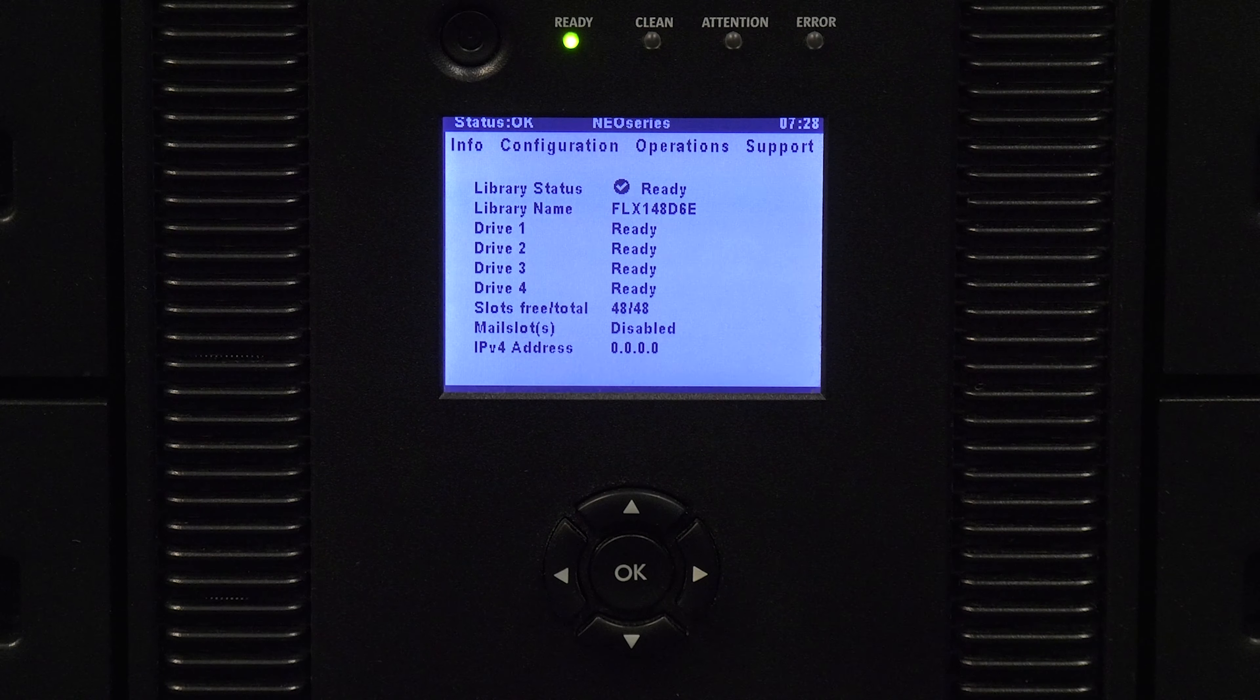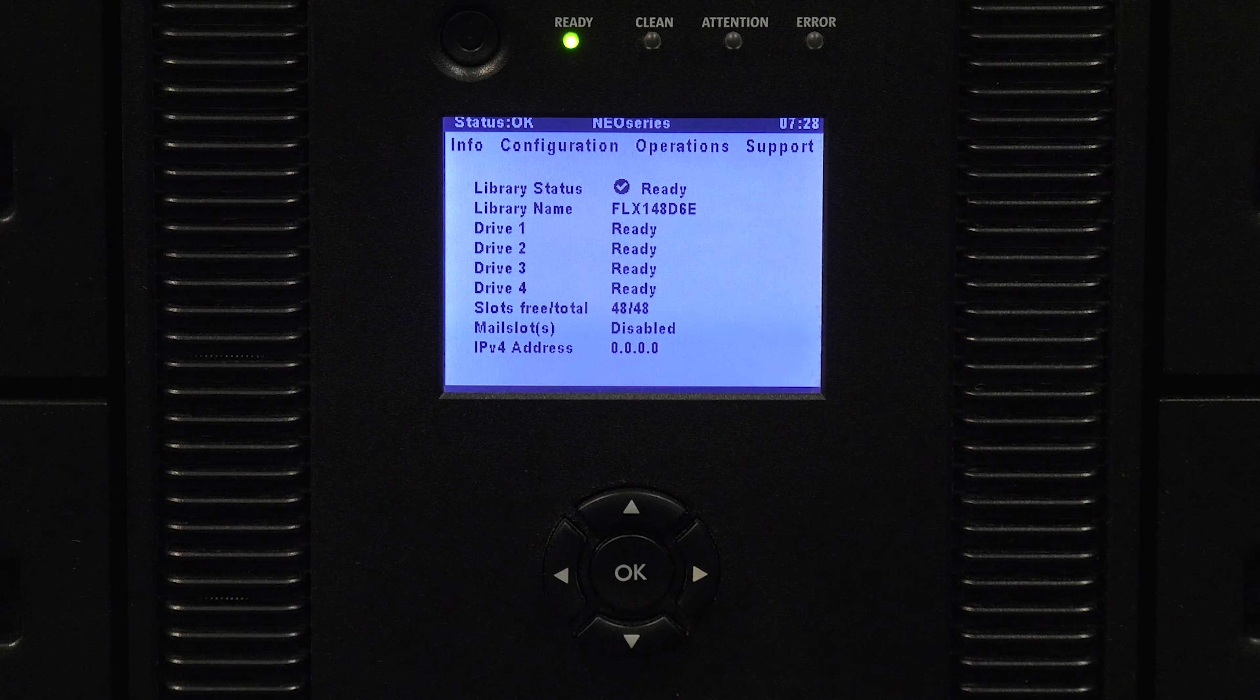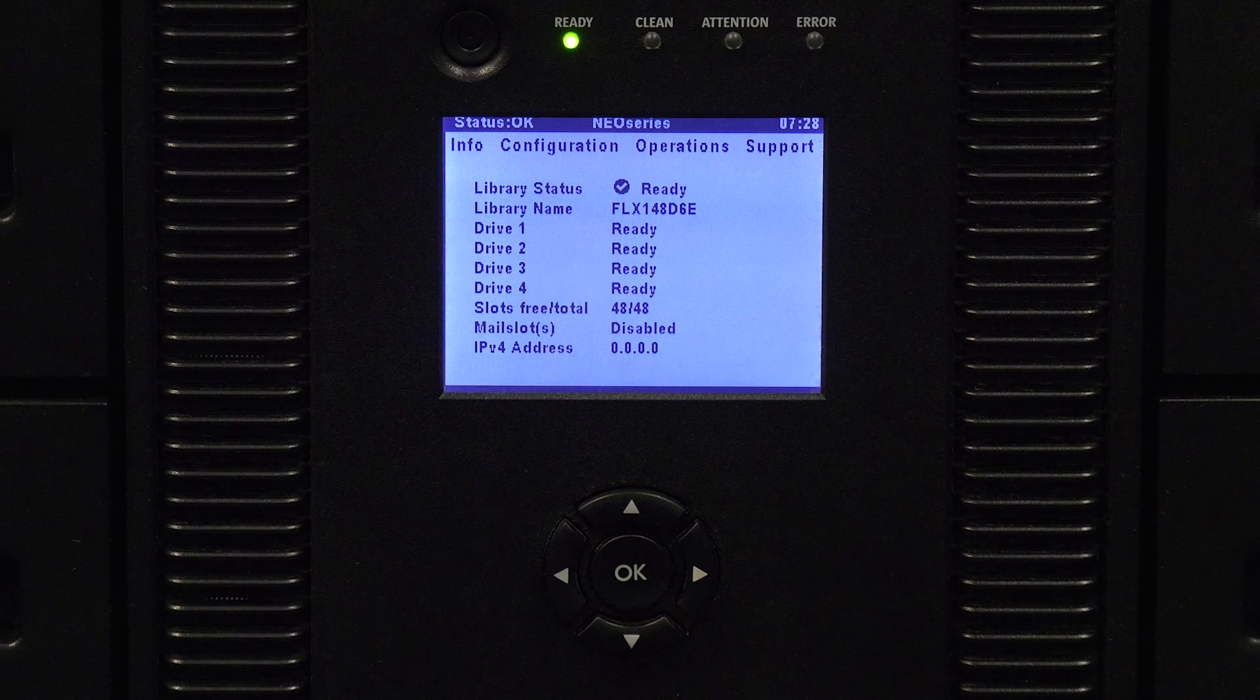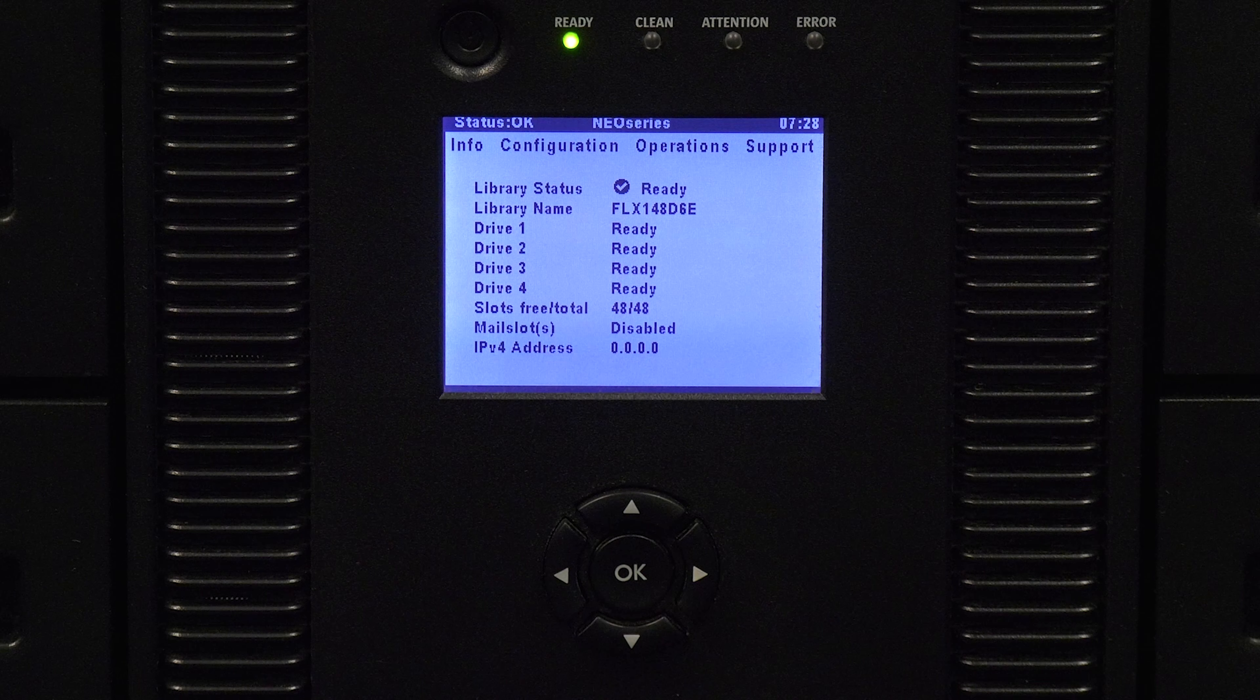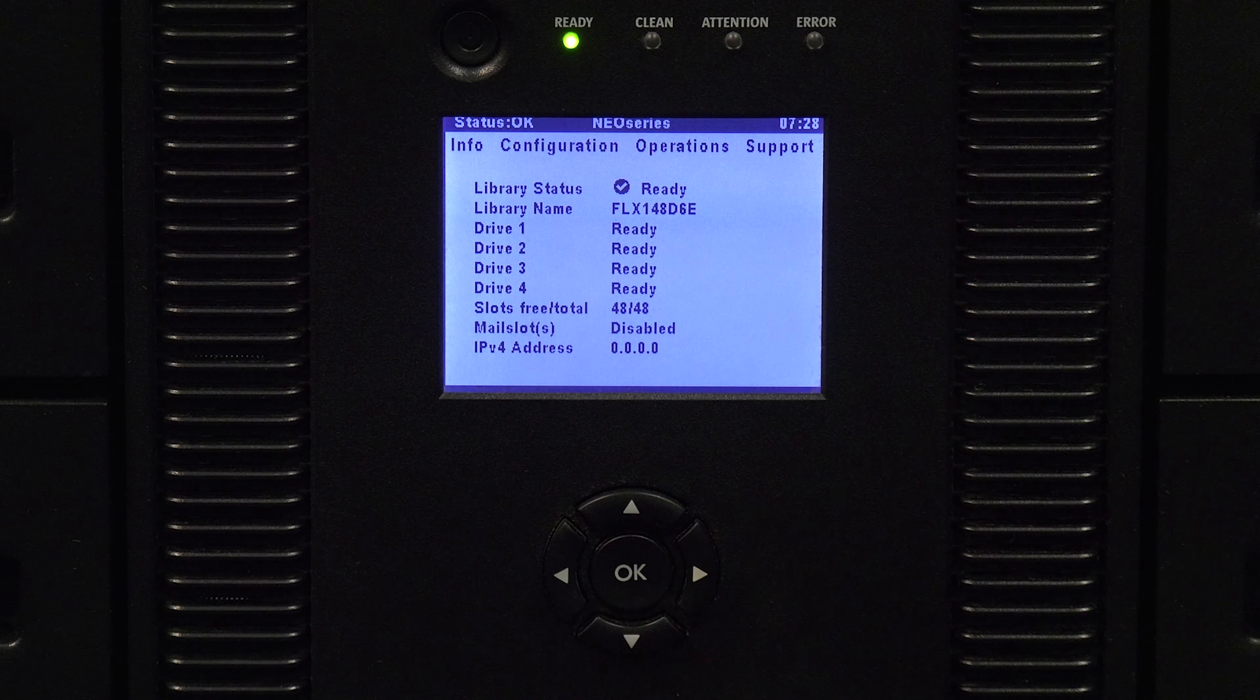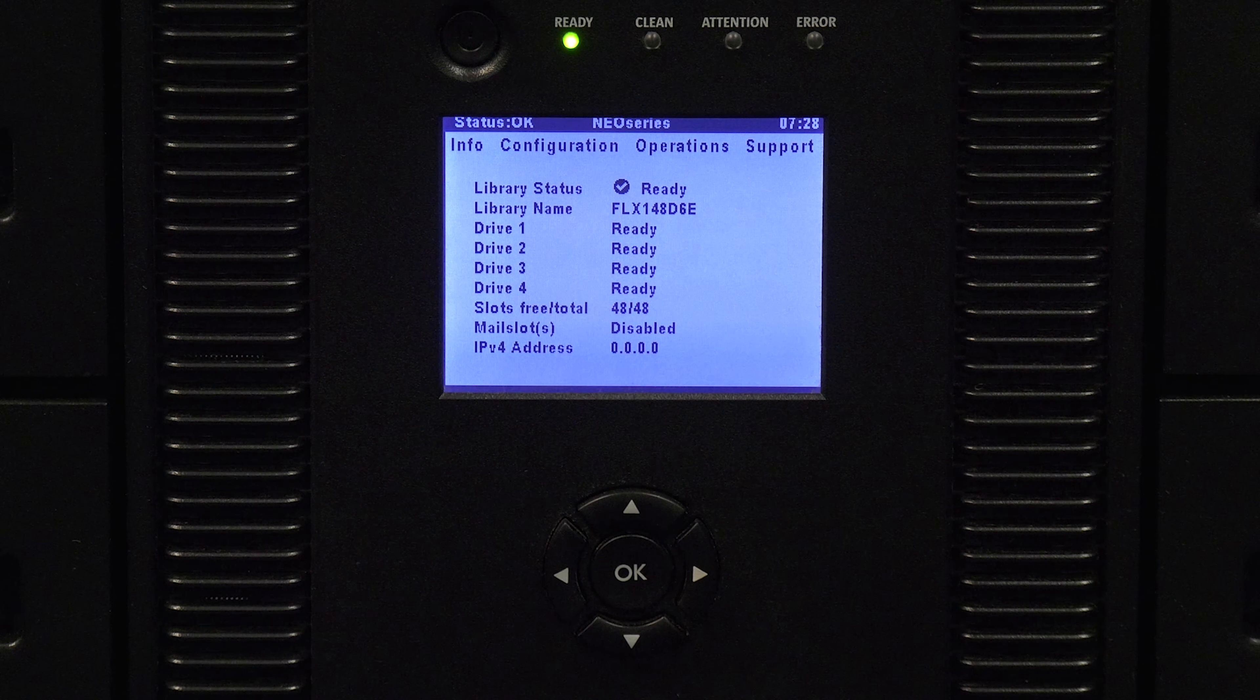If this is an HP style 400S, once the library status on the operator panel shows as READY, the initialization is complete.